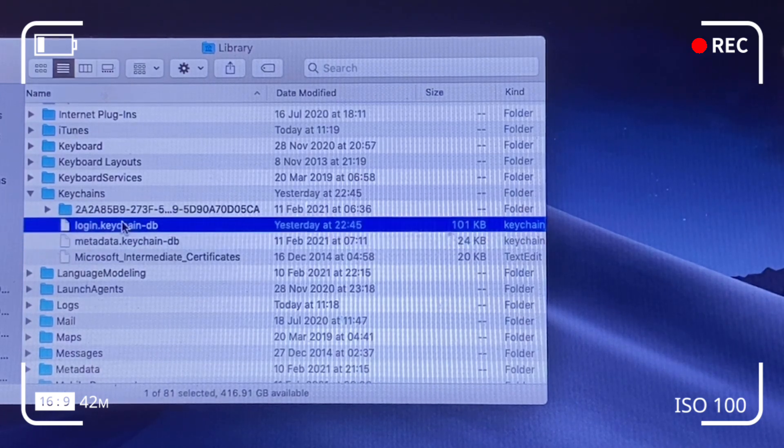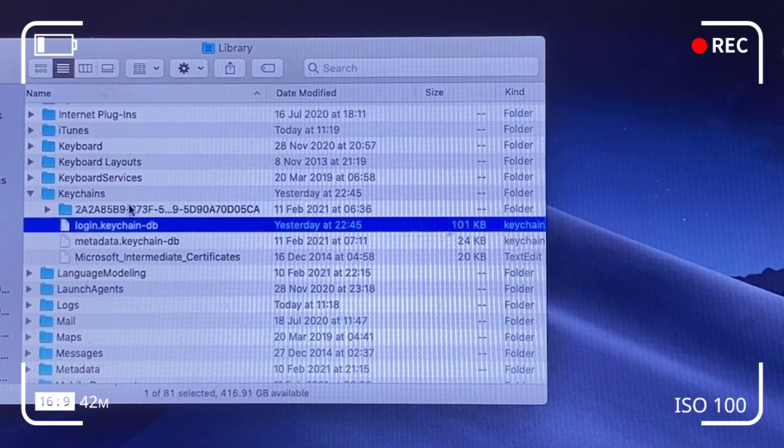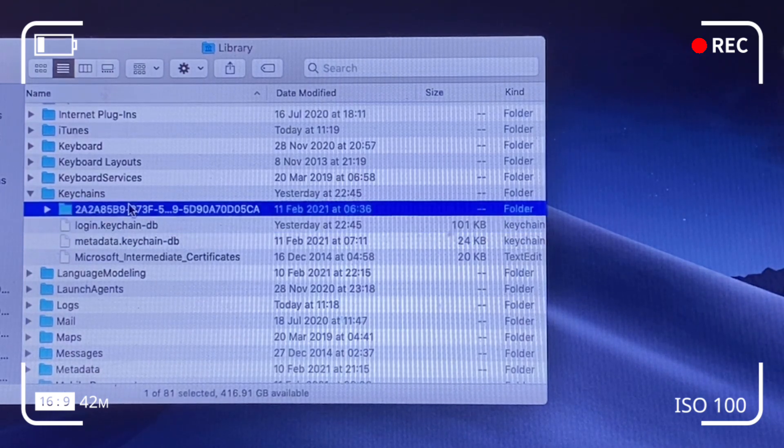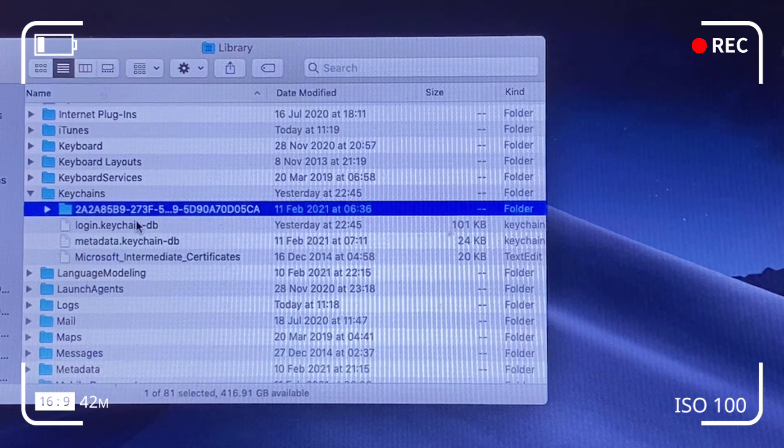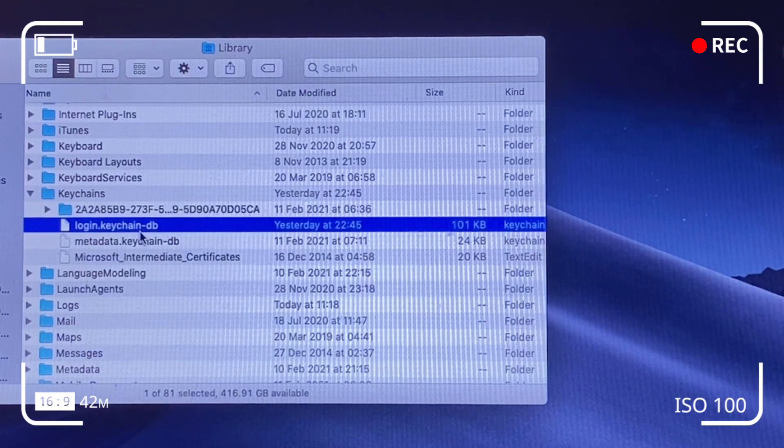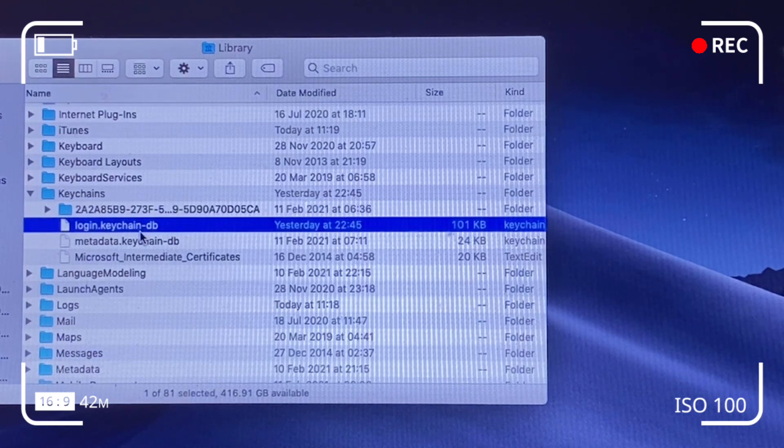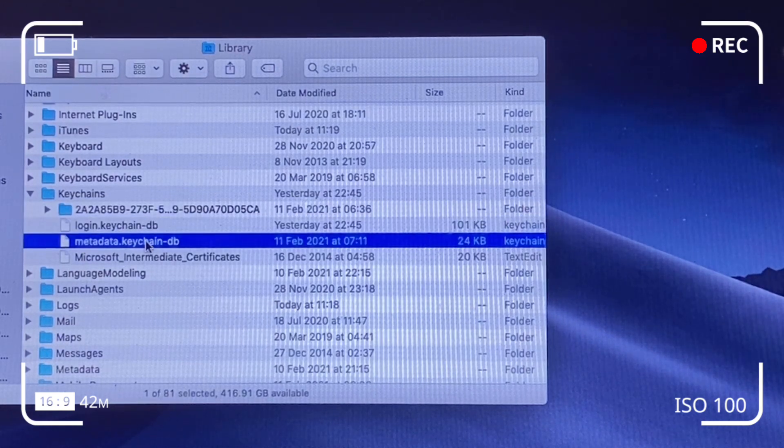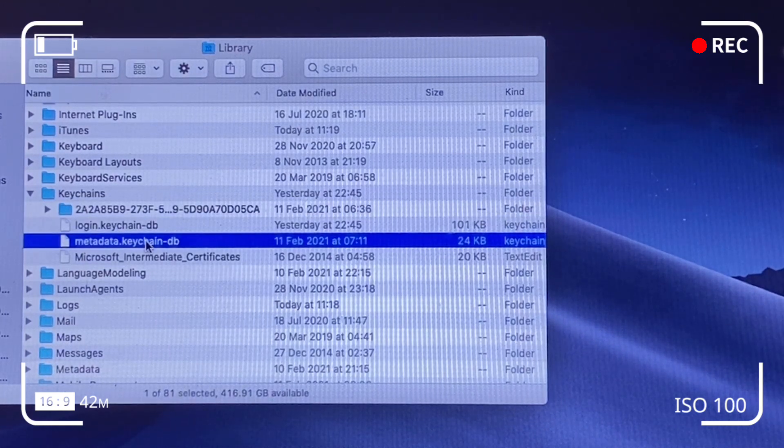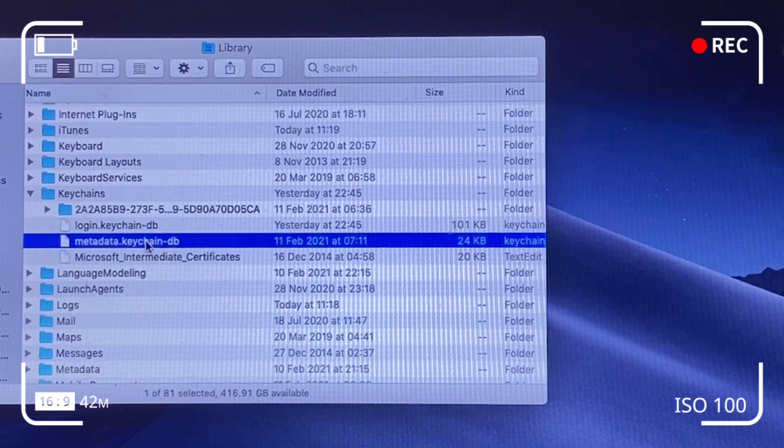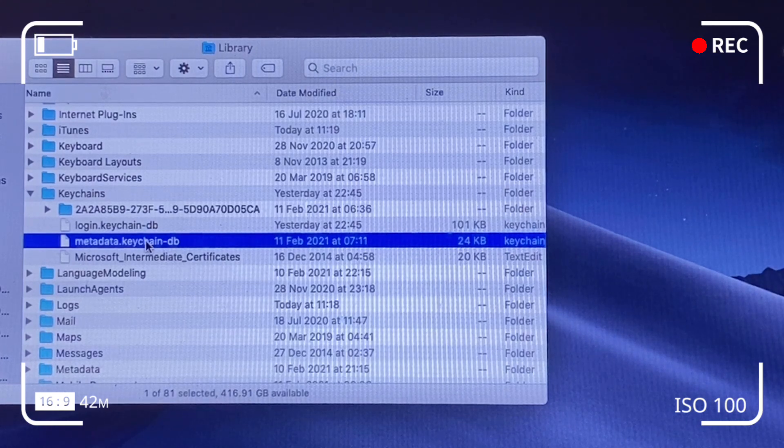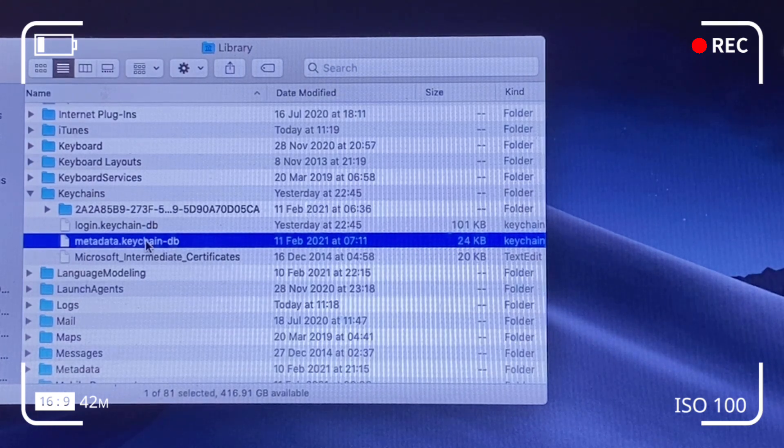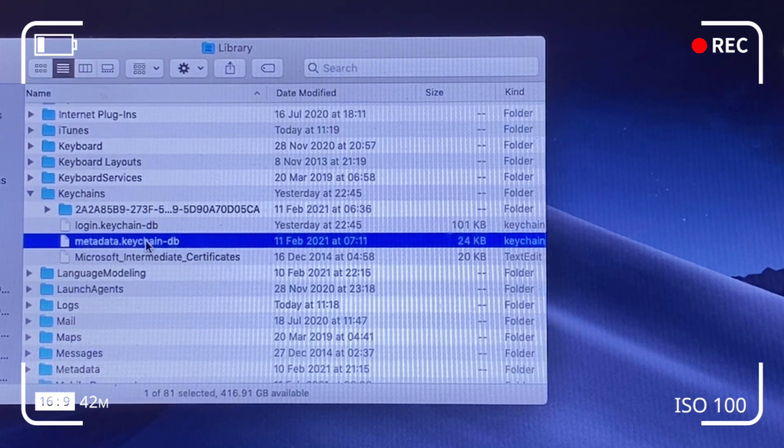because I deleted the top folder, which is the blue folder that starts with a 2A, and that didn't resolve the problem. So I deleted the subsequent two folders beneath and it resolved the problem. I didn't have the pop-ups anymore.